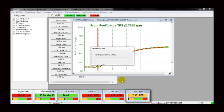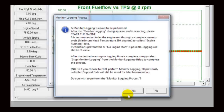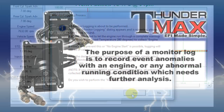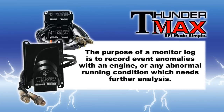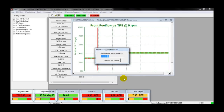Allow this window to complete uninterrupted. Once the software has completed packaging the learned data, you will have the option to perform a monitor log. The purpose of a monitor log is to record event anomalies with an engine or any abnormal running condition which needs further analysis. To initiate a monitor logging session, click Yes to continue.